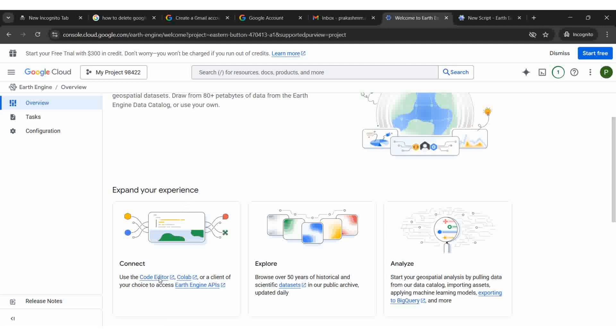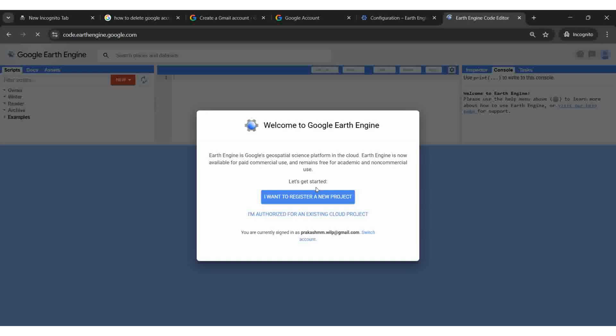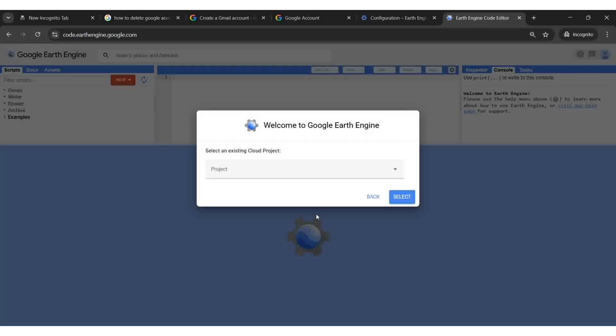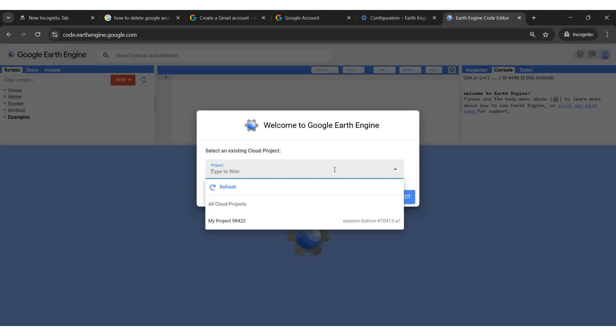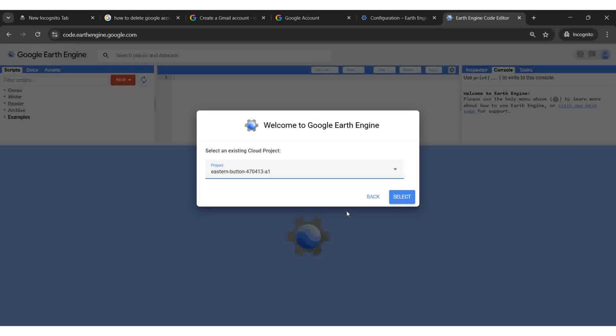You will find a link to open the code editor. Click on I am authorized for an existing cloud project. Select the default project created for you. Now the code editor is ready for use.